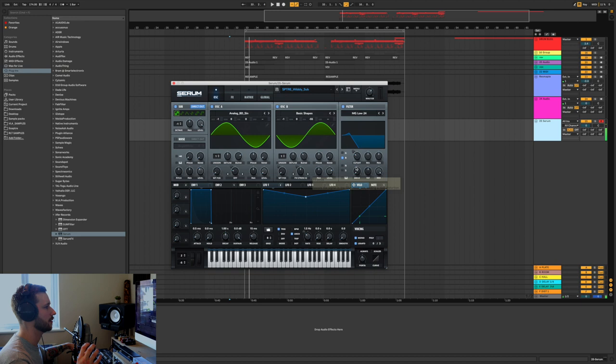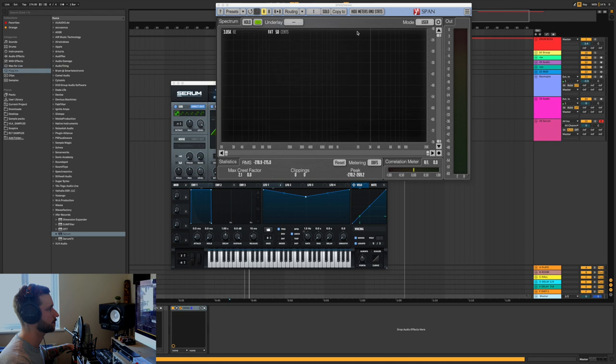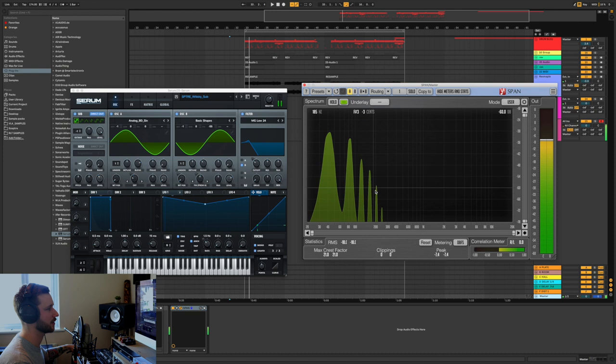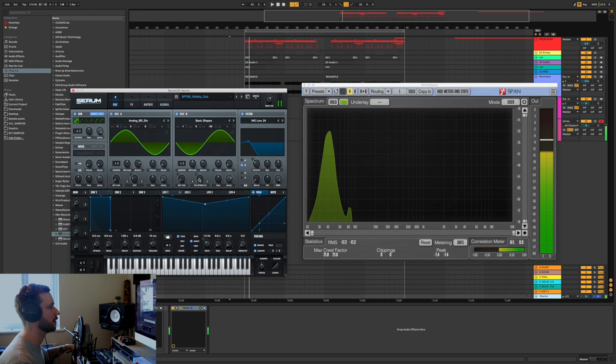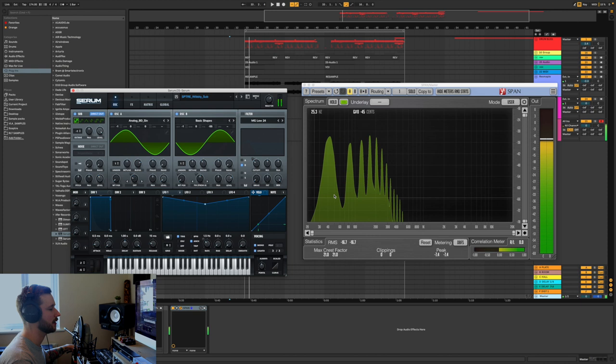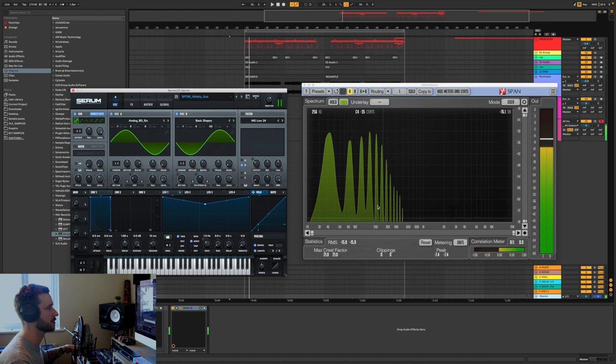If we have a look on an analyzer, this is Span, it's free by the way, just get it from Plugin Boutique. So there's the fundamental and the harmonics that are being added by the FM. So we can see without the FM it is just the fundamental by itself. Put the FM back up. Now really the filter, the purpose is to get rid of these harmonics really above 200 hertz, which is exactly what it's doing.